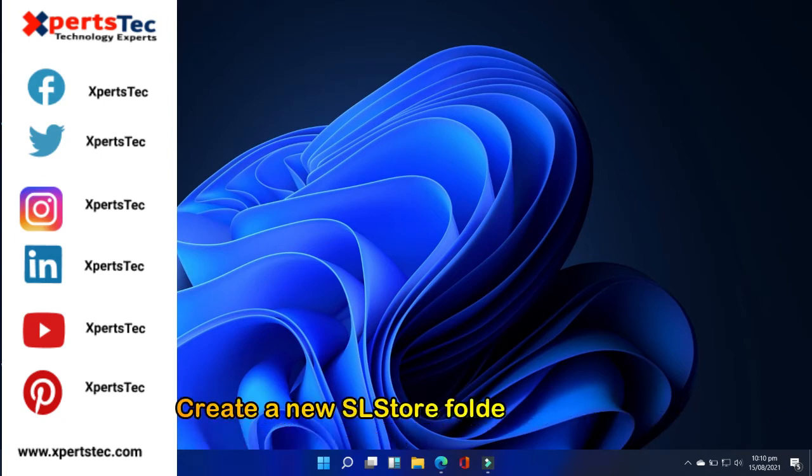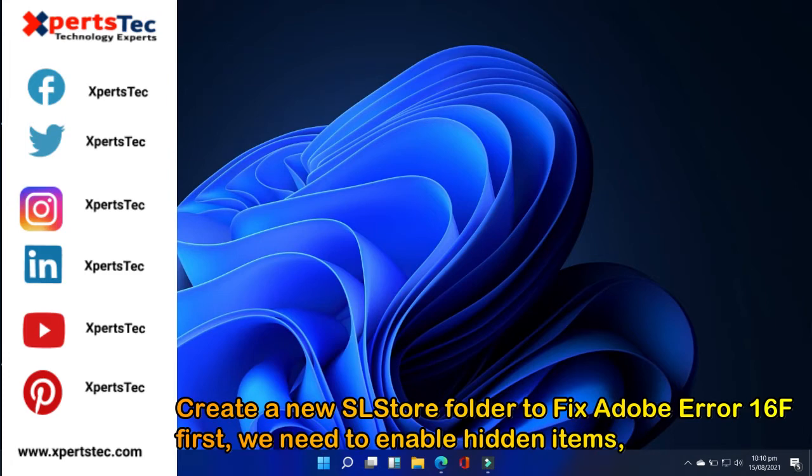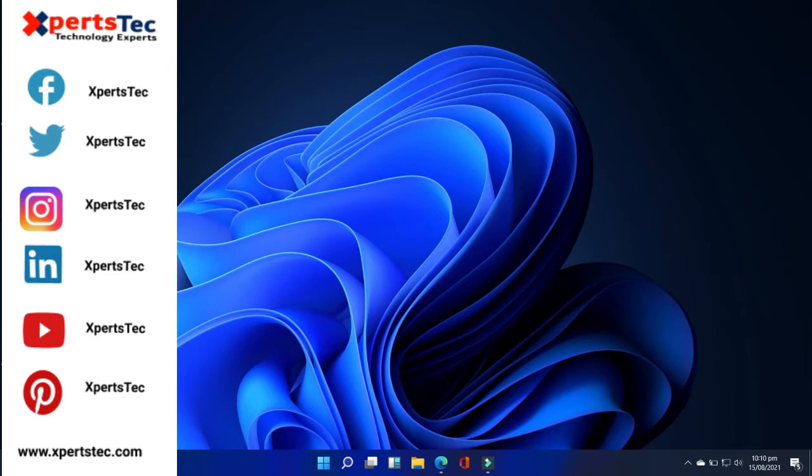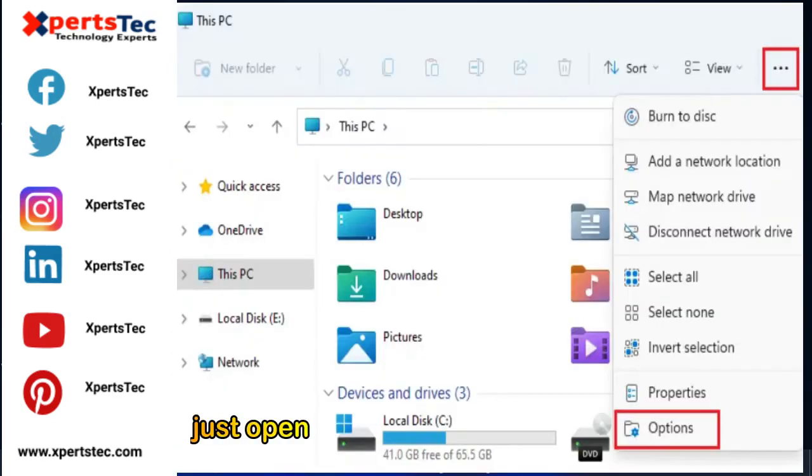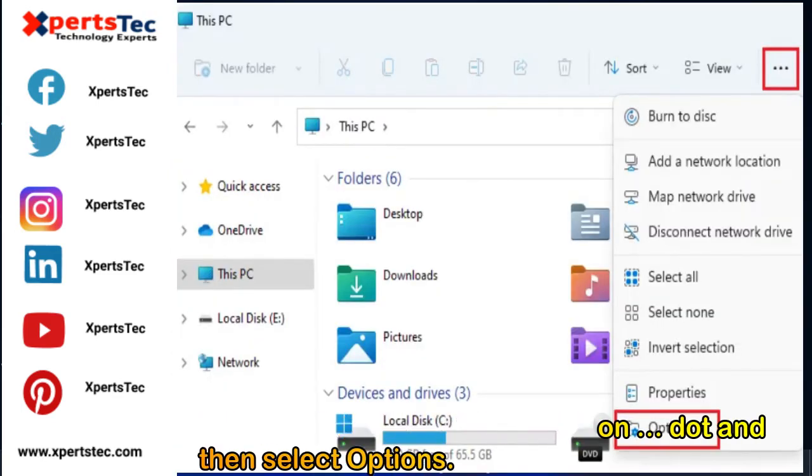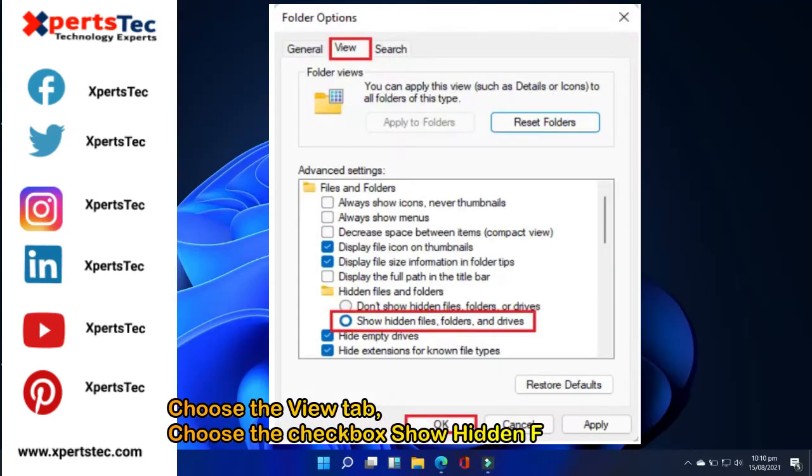Step 2. Create a new SL store folder to fix Adobe error 16. First we need to enable hidden items. Just open this PC and then click on view and then select options. Choose the view tab.